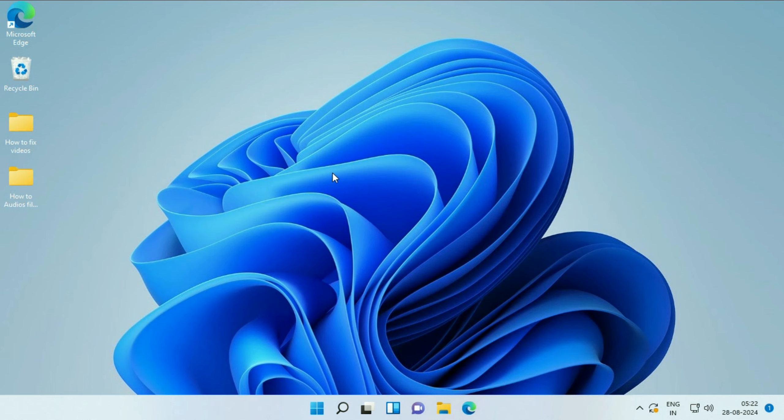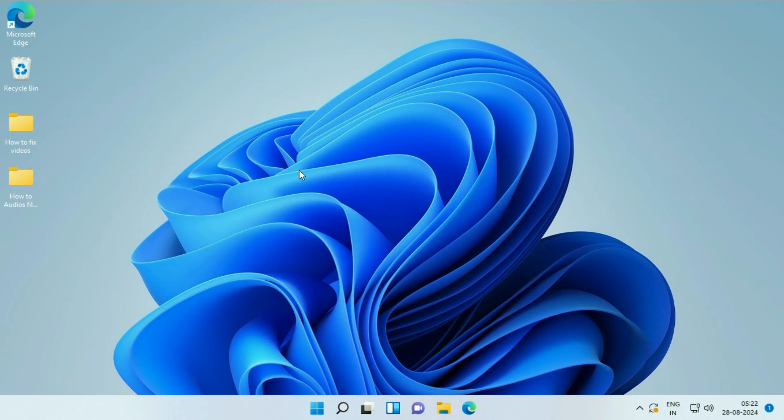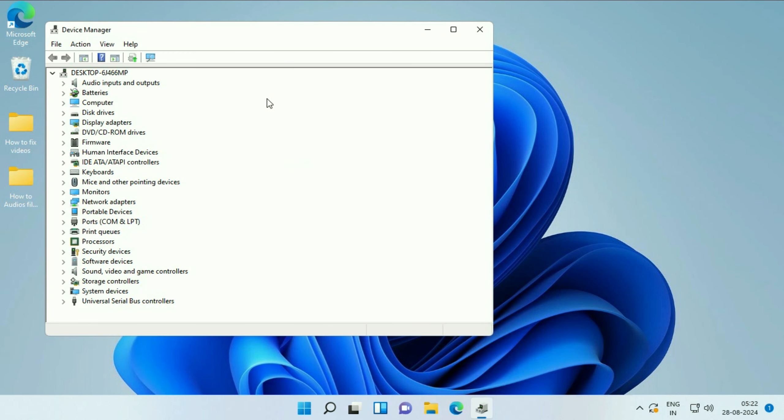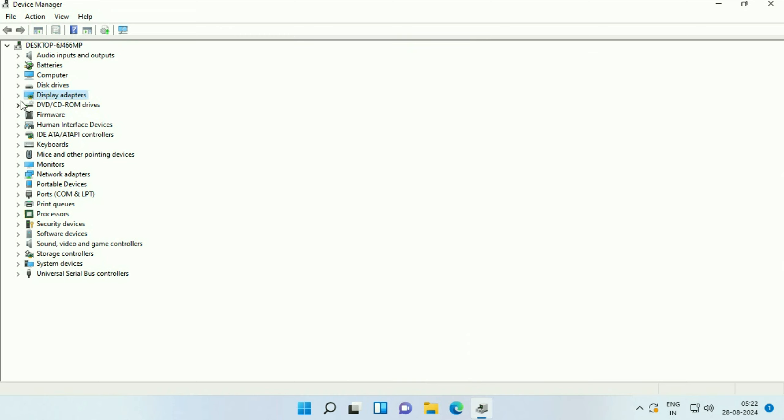Now move on to the final step you can try: update your graphics card. Again, right-click on the Windows icon, then go to Device Manager. Here you'll get Display Adapters. Expand this option, and this is the driver I have.